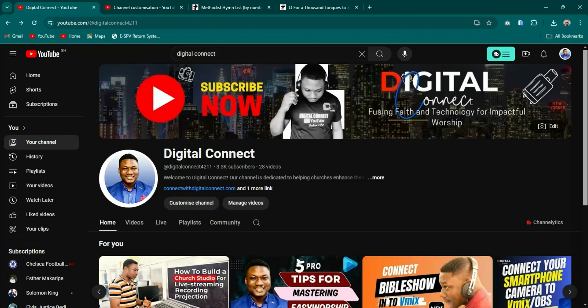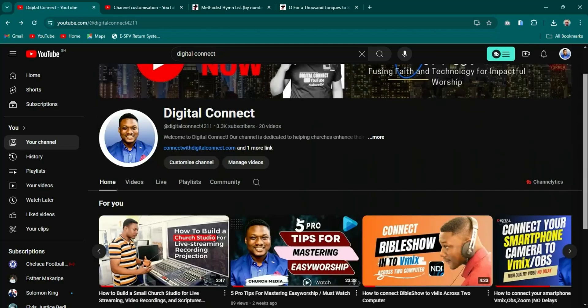What's up guys, welcome to my channel, The Guitar Connect. This is a channel dedicated for church media — we are fusing faith and technology for impactful worship. In today's tutorial,